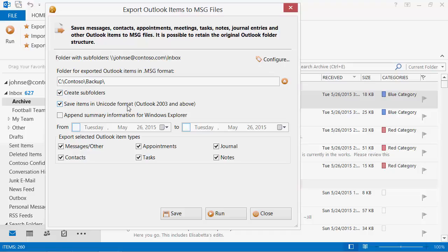For modern Outlook versions always use the Unicode format. Enable Append Summary Information for Windows Explorer option to be able to easily view a list of saved messages in Windows Explorer almost as well as you do in Outlook. If necessary, you can restrict the date range of the stored items.